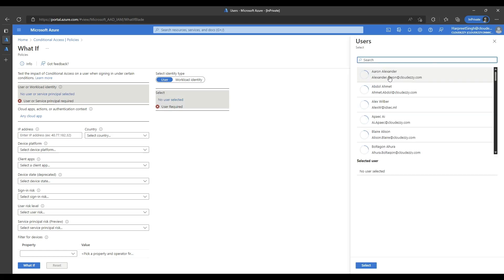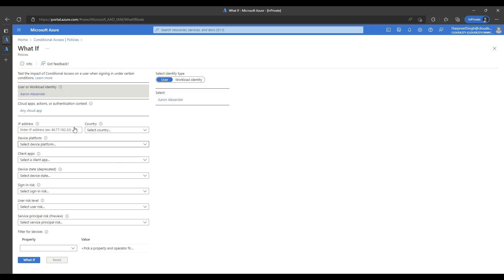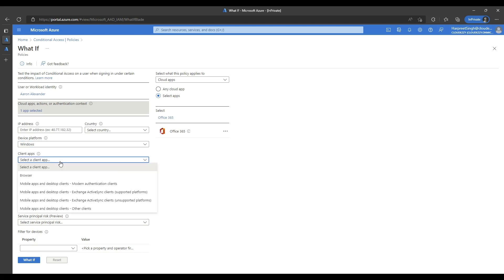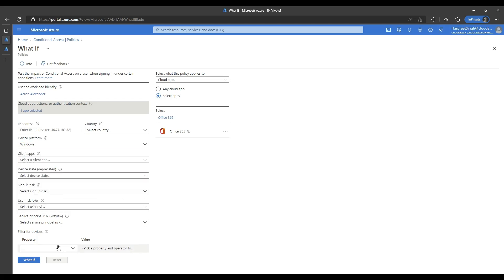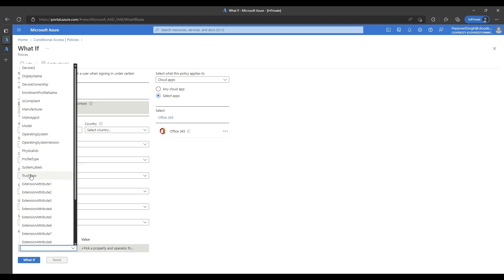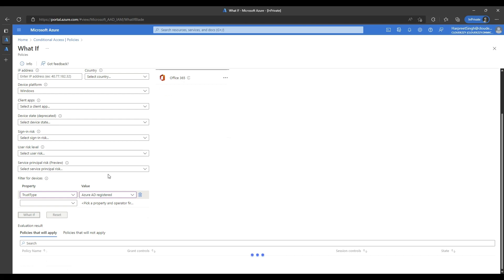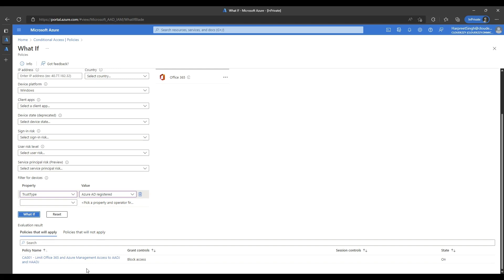Now select the user that you want to examine. Click on cloud apps and select Office 365. Select a device platform of your choice. Under filter for devices, mark the property as trust type and add the value as Azure AD registered. Selecting Azure AD registered would simulate a personal or BYOD device scenario. Now when you click the what-if button, the policies will be evaluated against this simulated sign-in. Once the policy evaluation completes, you will see that the policy we just created pops up with the grant control as block access, which means the policy is working as expected and blocking personal or BYOD devices.